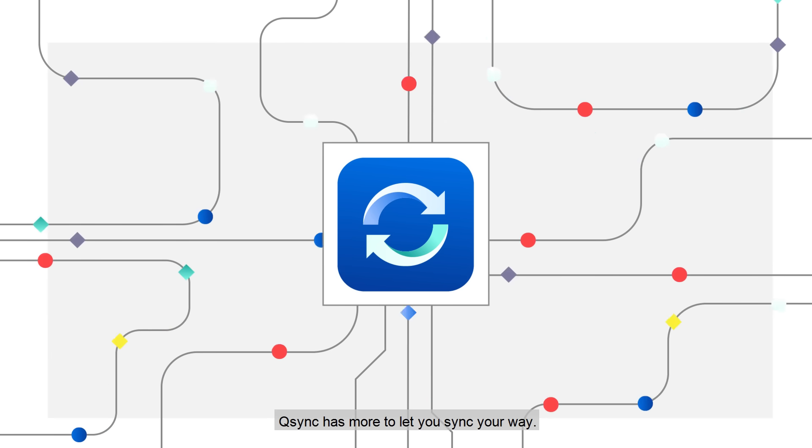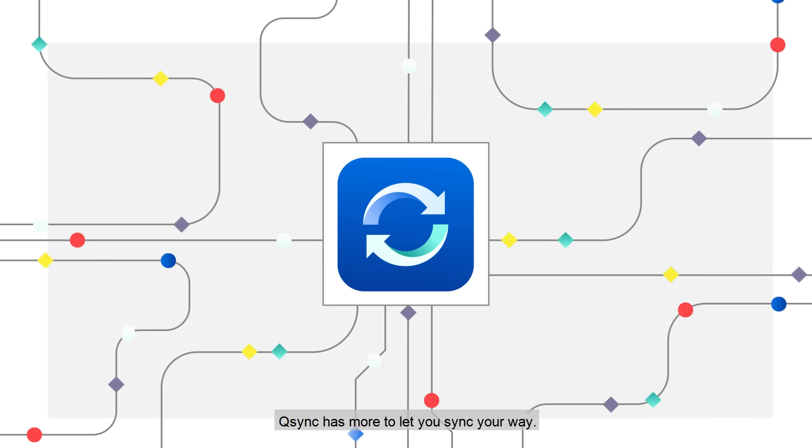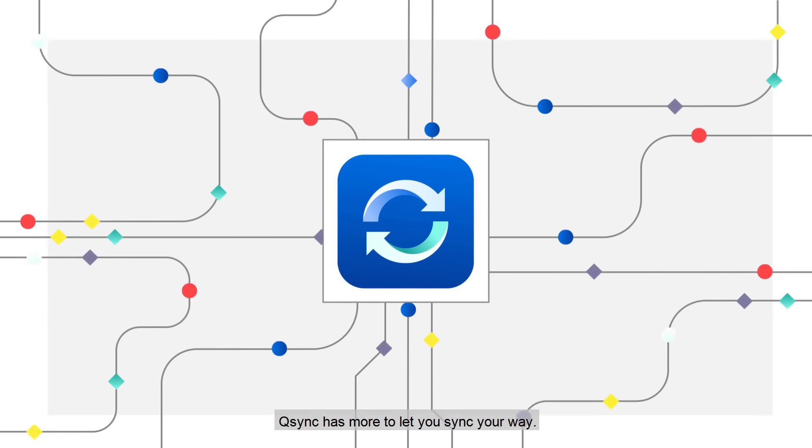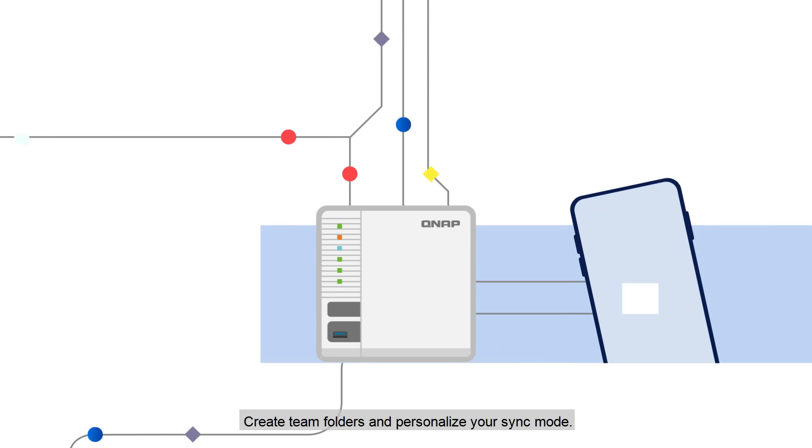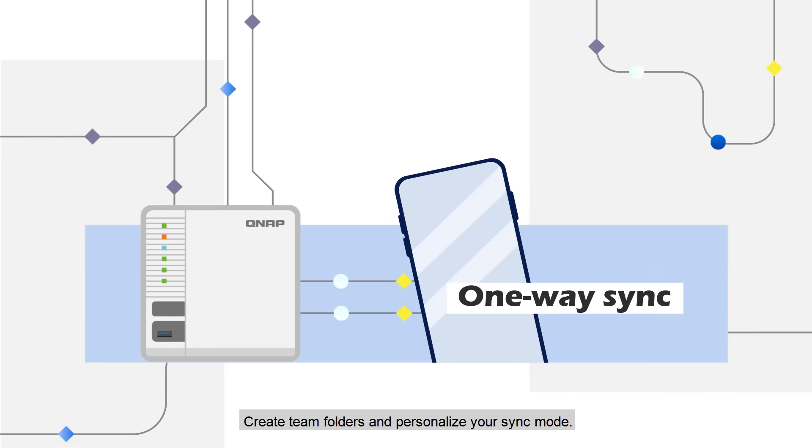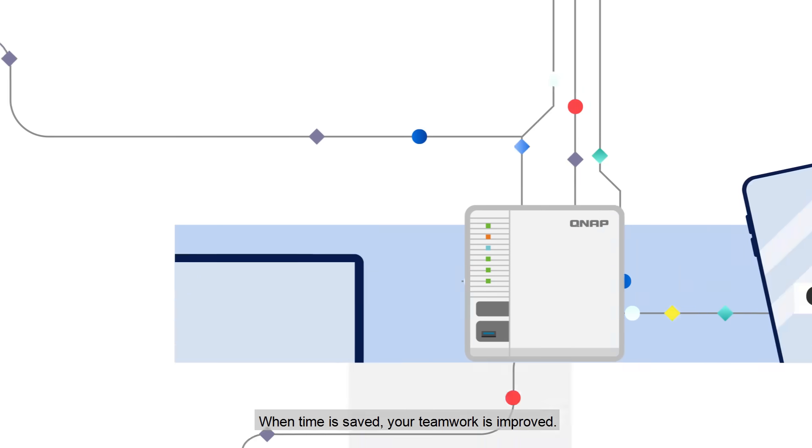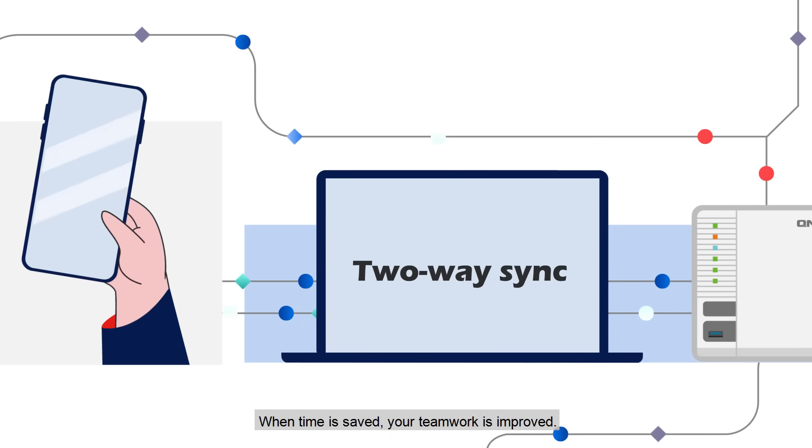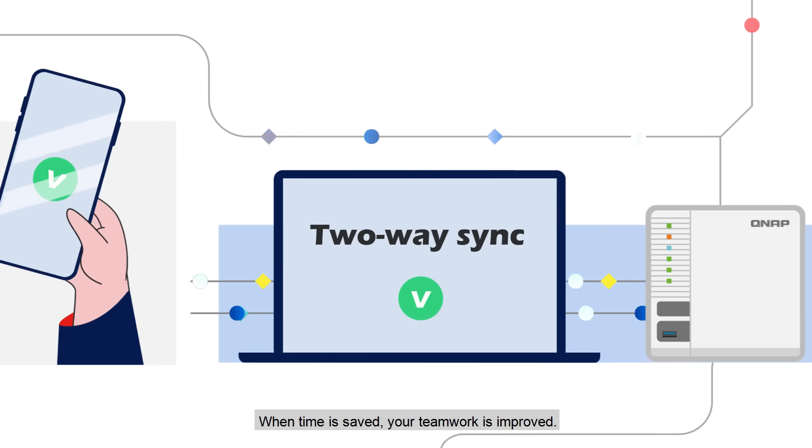Q-Sync has more to let you sync your way. Create team folders and personalize your sync mode. When time is saved, your teamwork is improved.